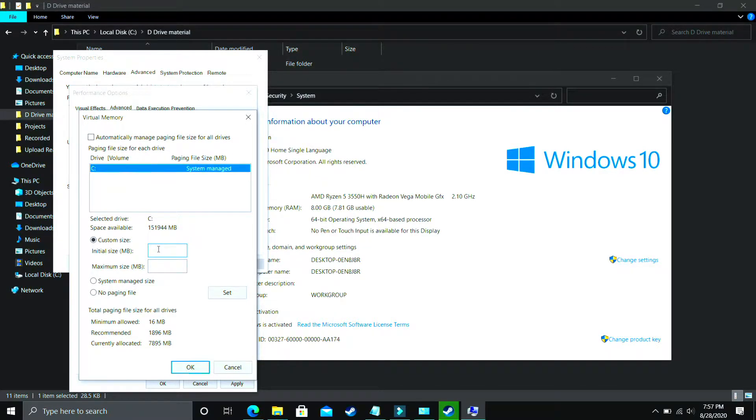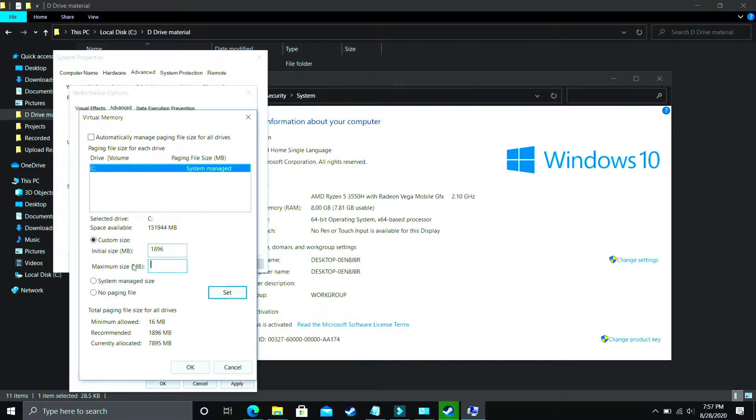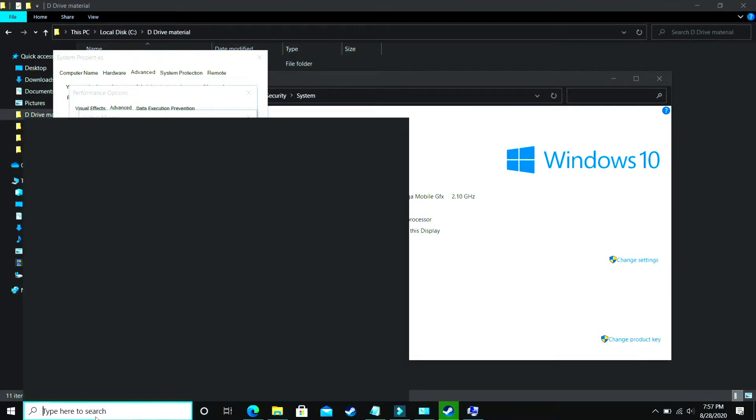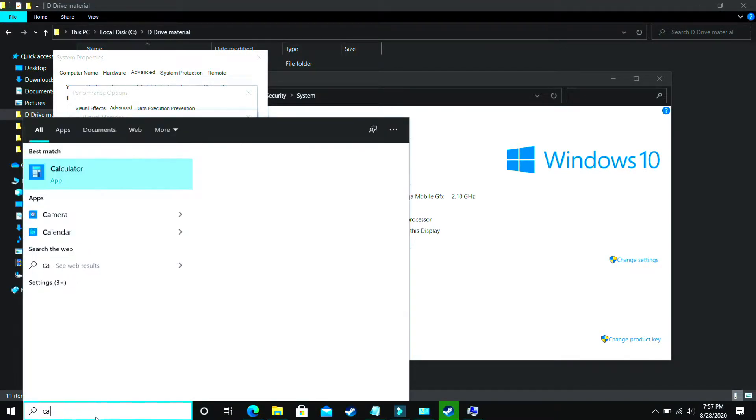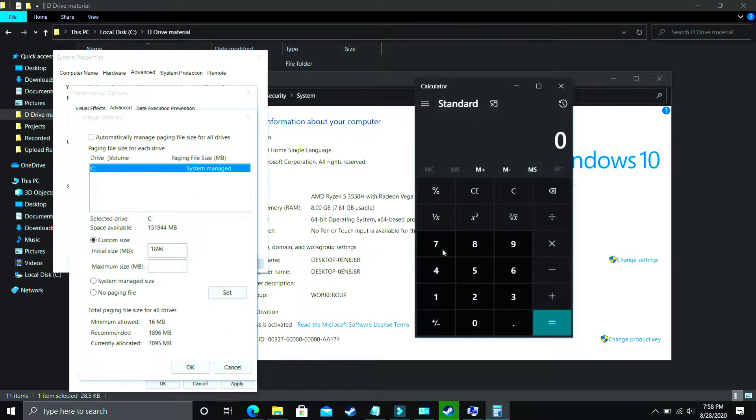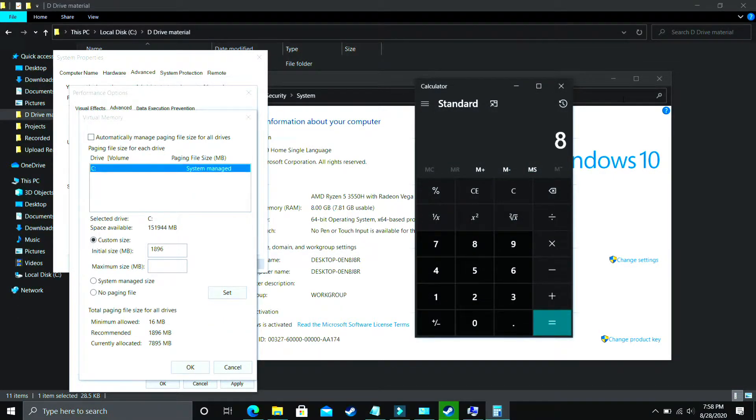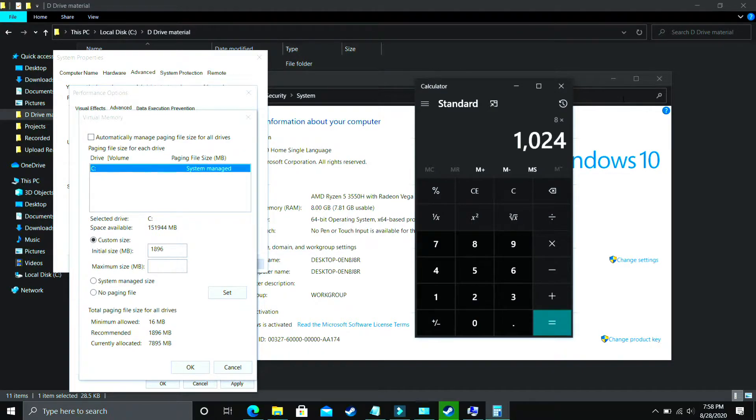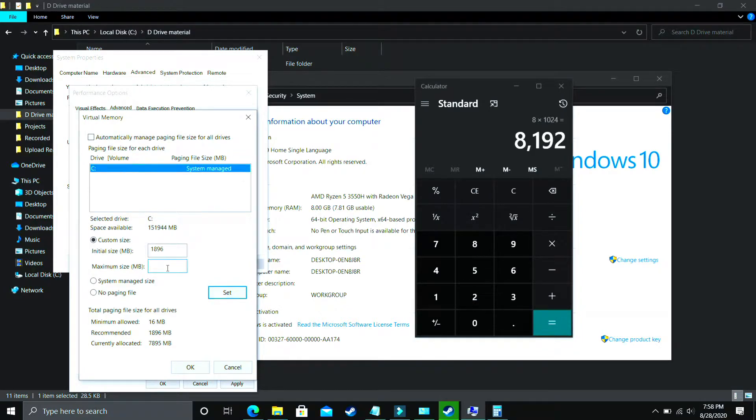In Initial Size, you have to enter the recommended size as you can see here. Recommended for me is 1896 MB. So initial size should be equal to the recommended size, that is 1896. Now the maximum size - let's take a calculator here. If you have 8 gigs of RAM, my PC has 8 gigs of RAM, so just multiply 8 by 1024 and the answer is 8192.